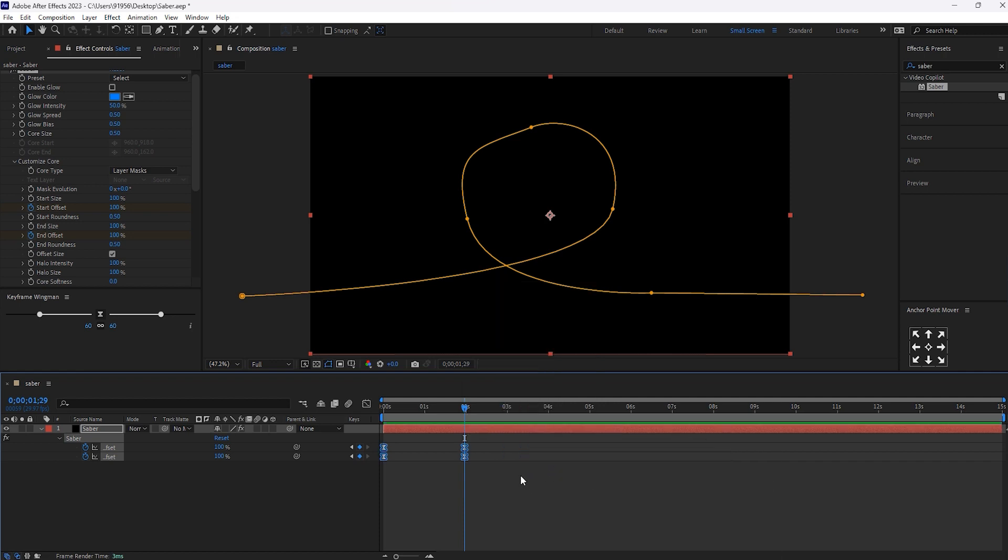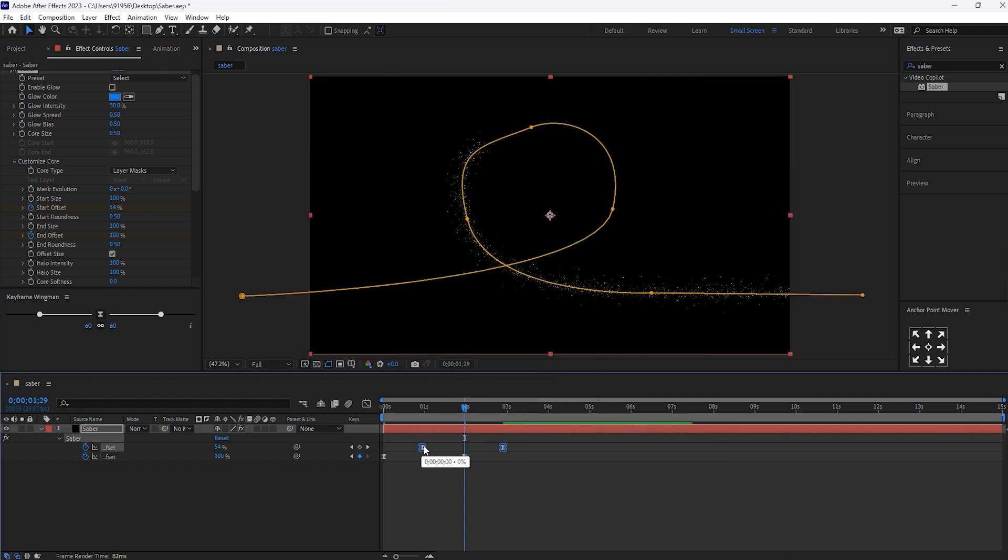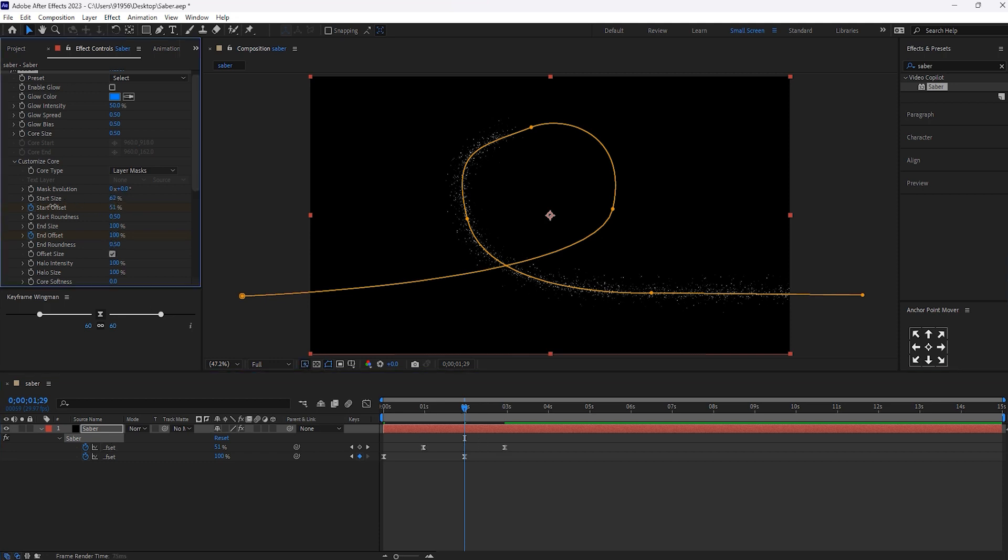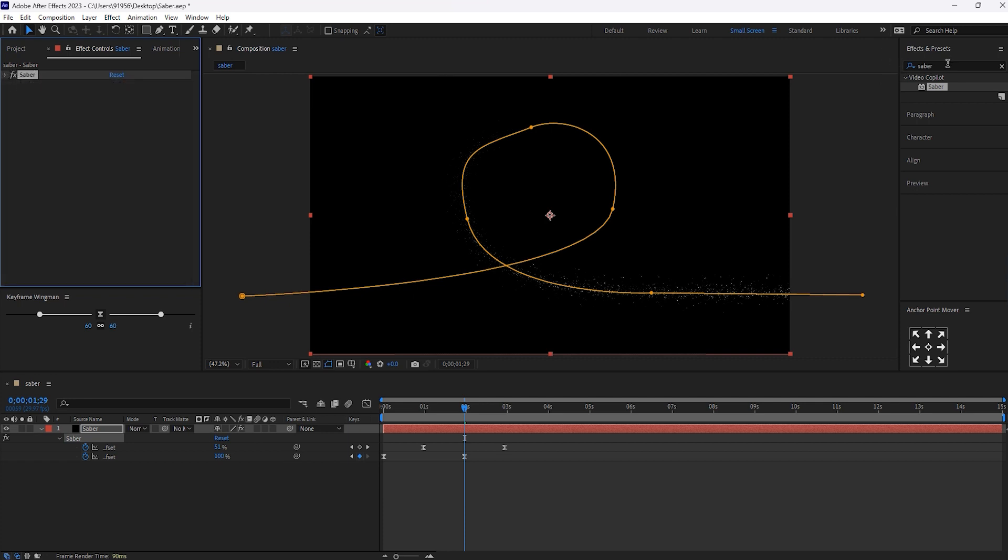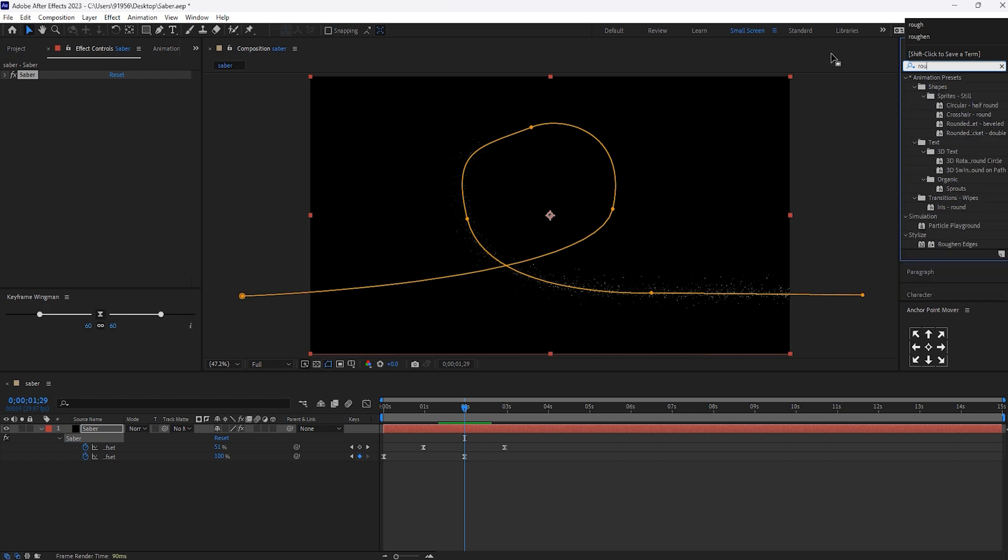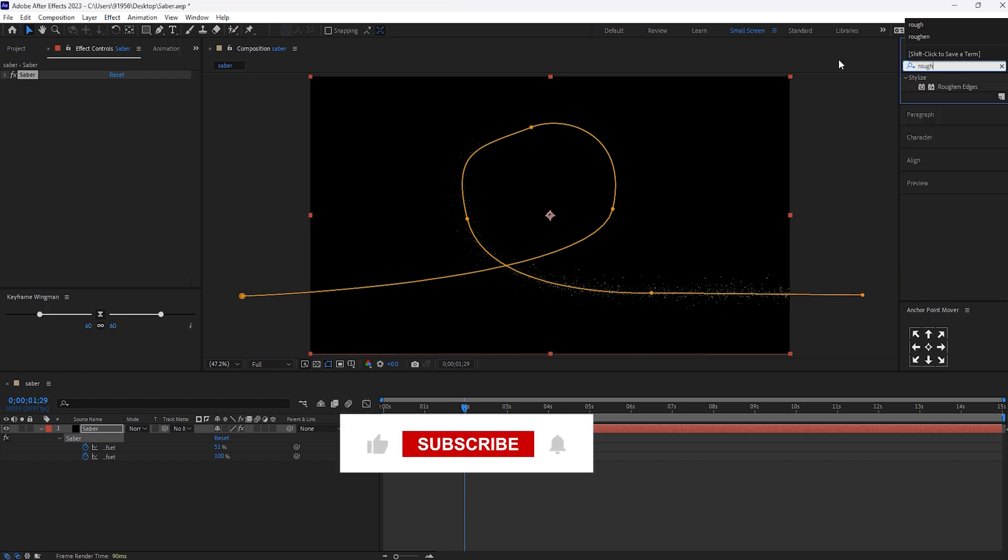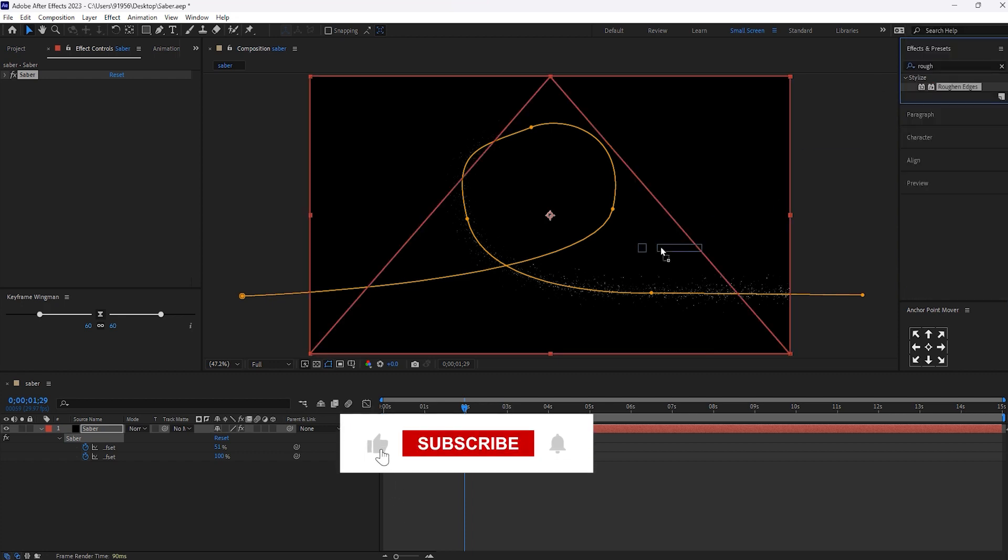Move this few frames forward. And start size, set it to 0. Now, close this. And search for roughen edges. Drag and drop this to this cyber effect.